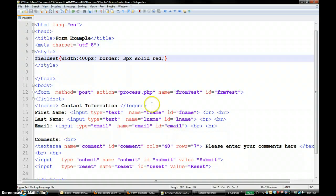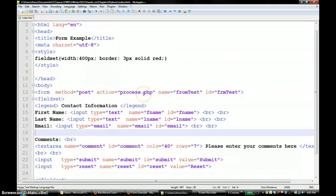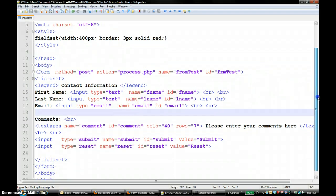In the next video I am going to show you how you can send the form data to process.php. We are going to write the PHP file, extract the information from the form, and then process it.